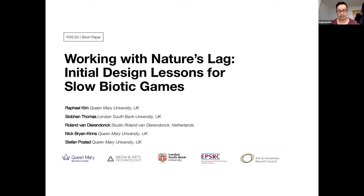We'll start directly with a short paper, working with Nature's Log — Initial Design Lessons for Slow Biotic Games. My name is Raphael from Queen Mary, and I'd like to start the presentation by introducing two quick concepts.